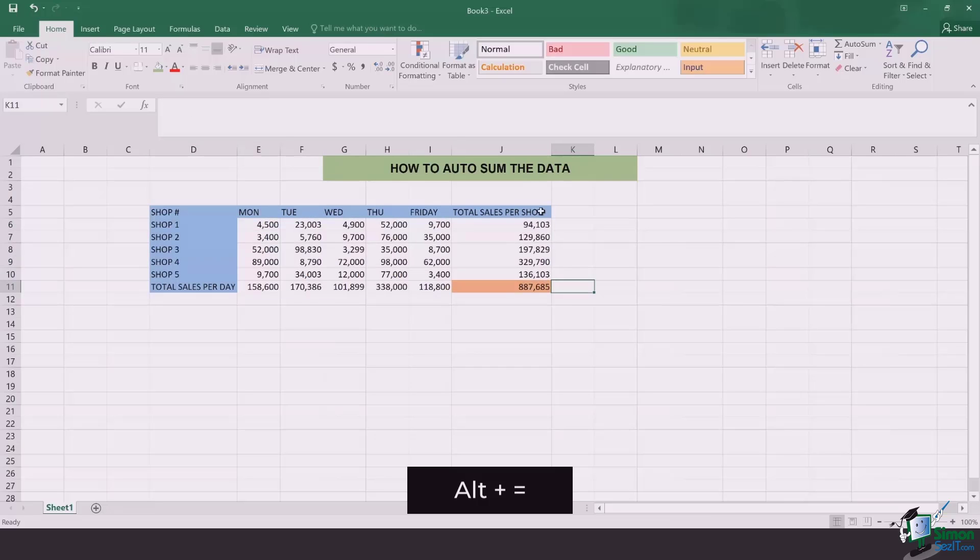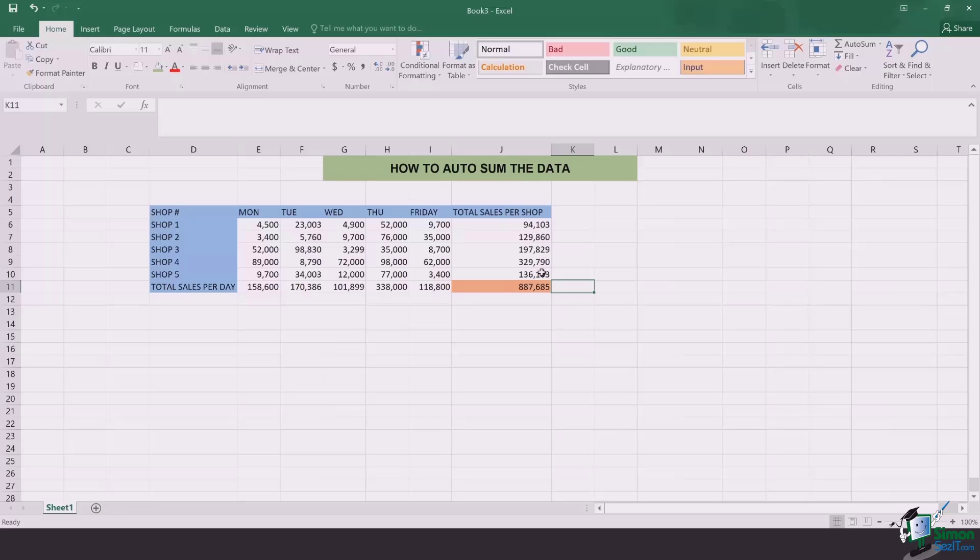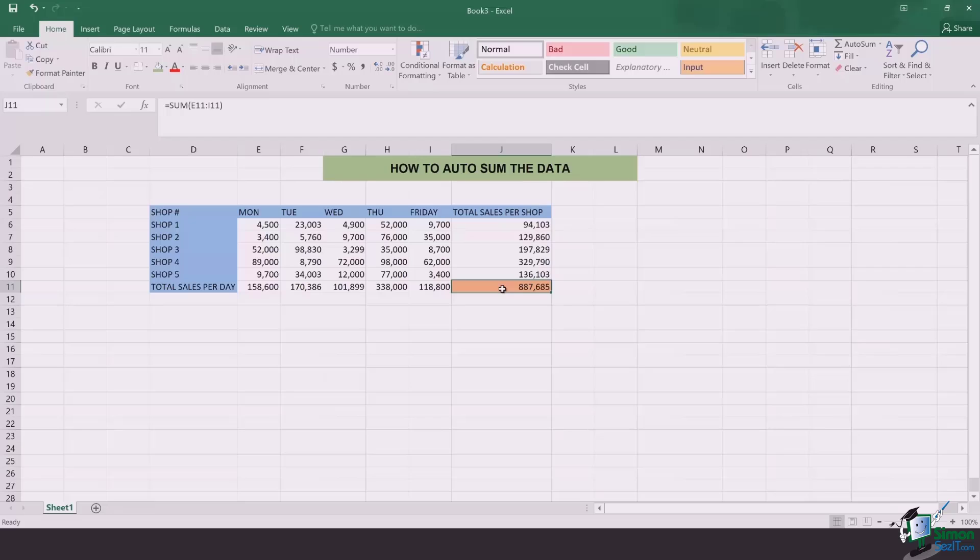Once you do that, you're going to find out that the total sales per shop and the total sales per day are there, and a total value is also there which is the revenue generated throughout the week for all the shops.